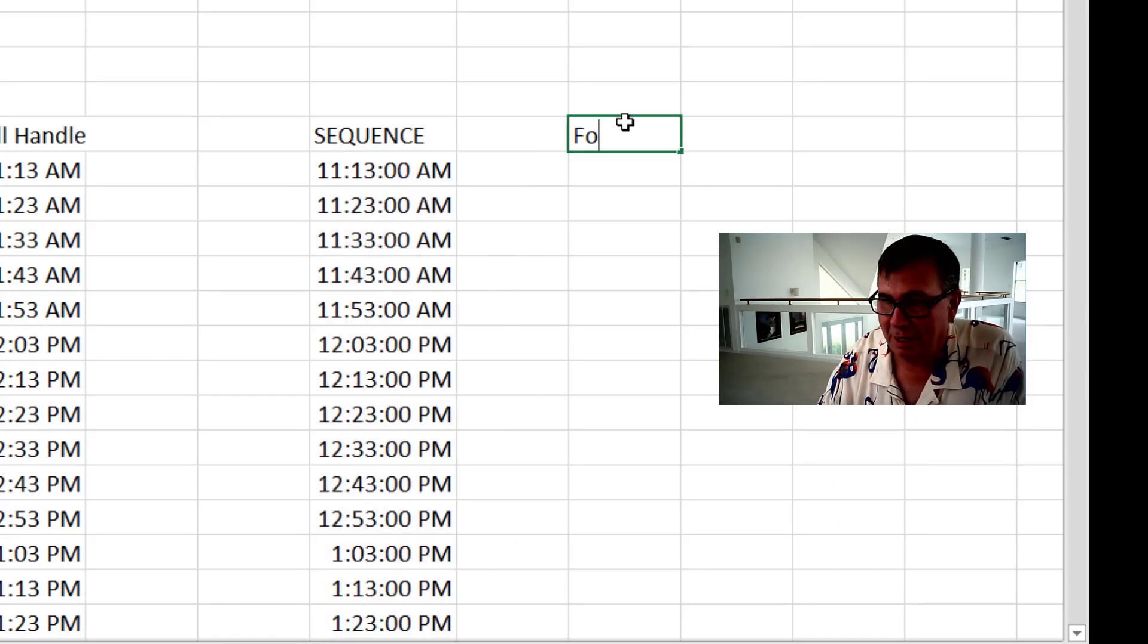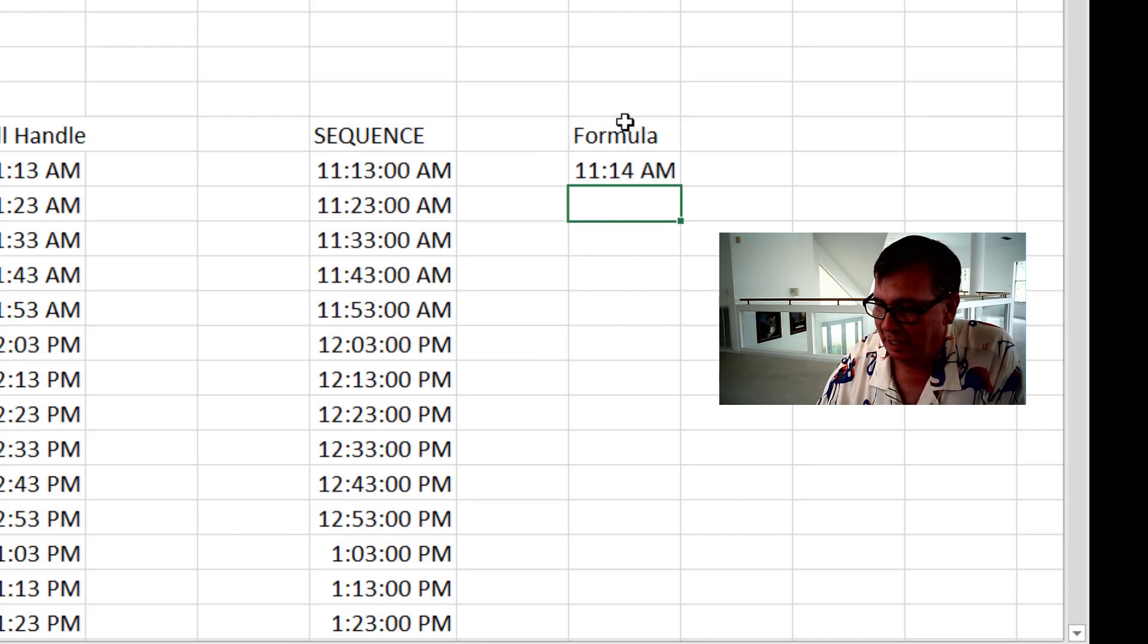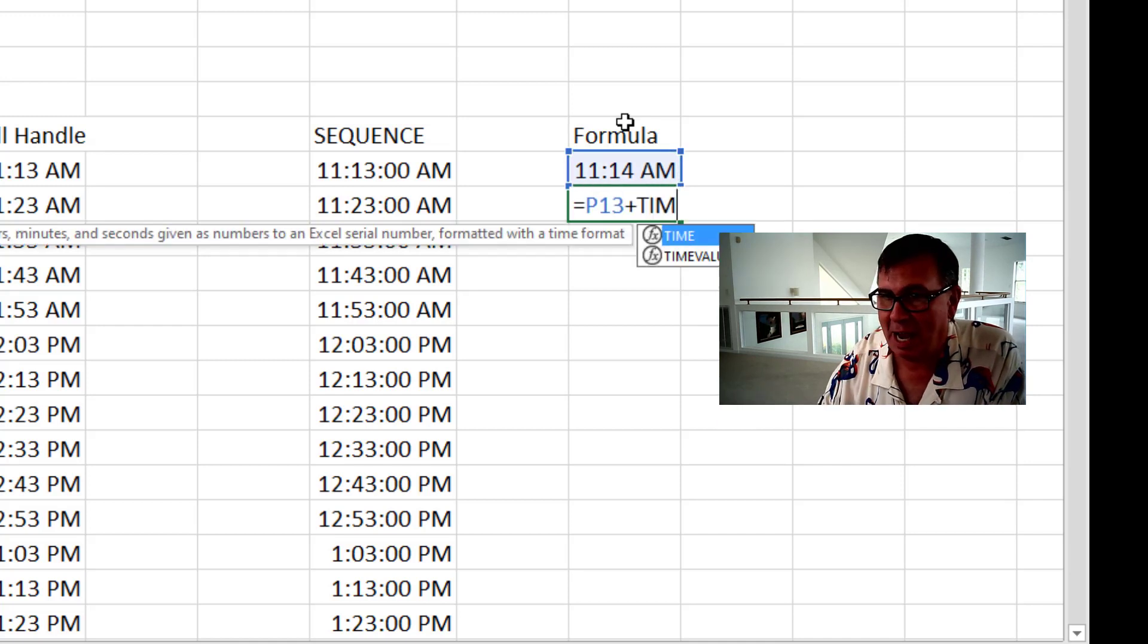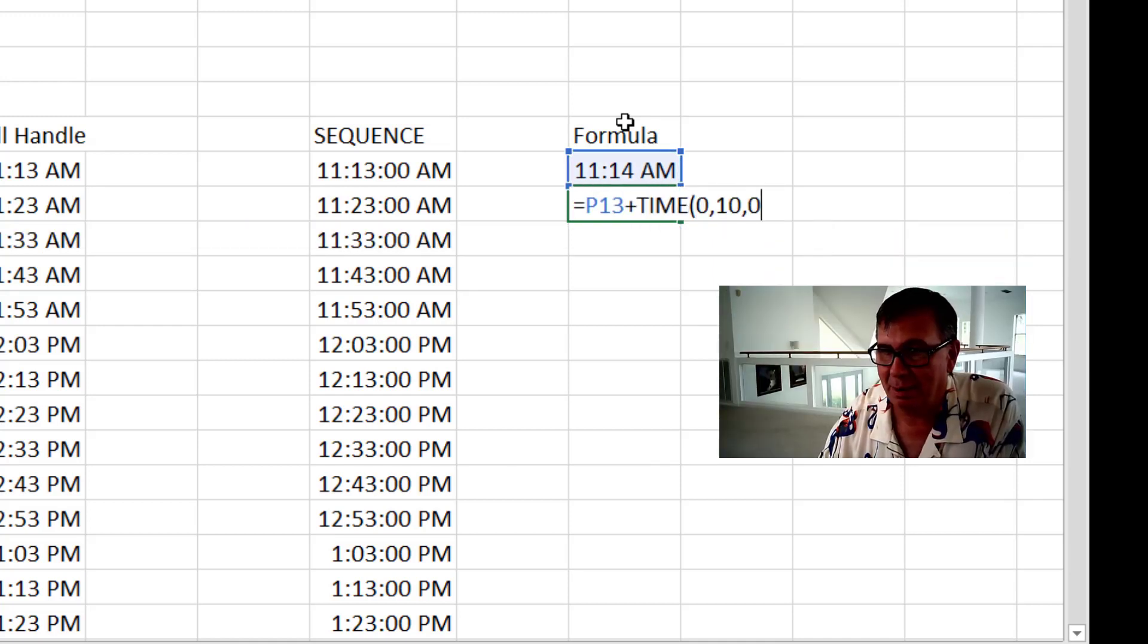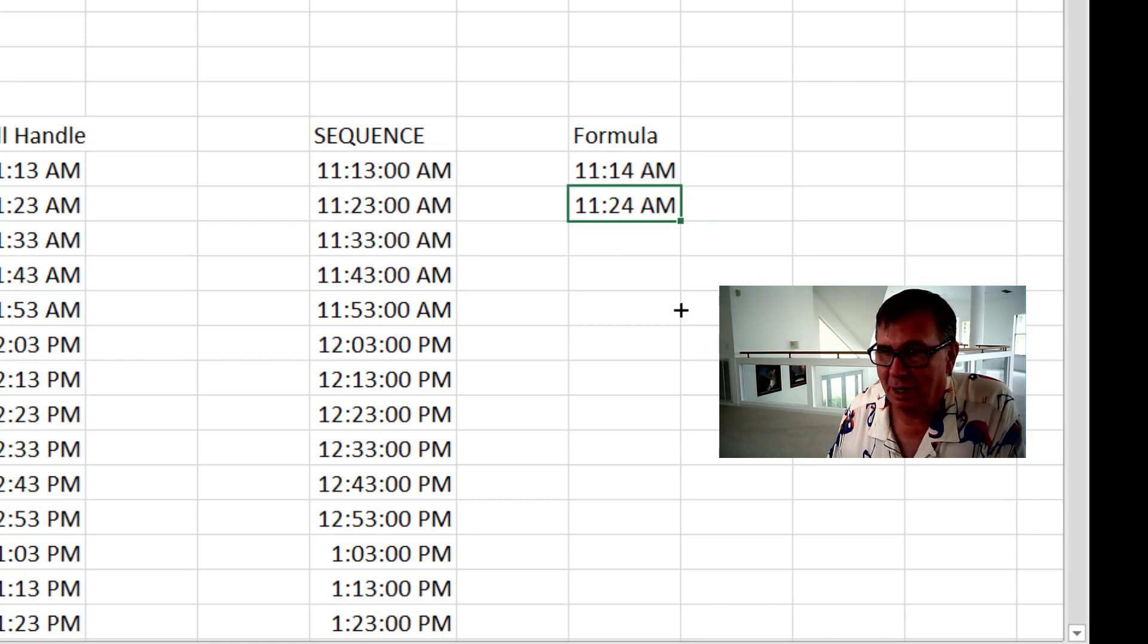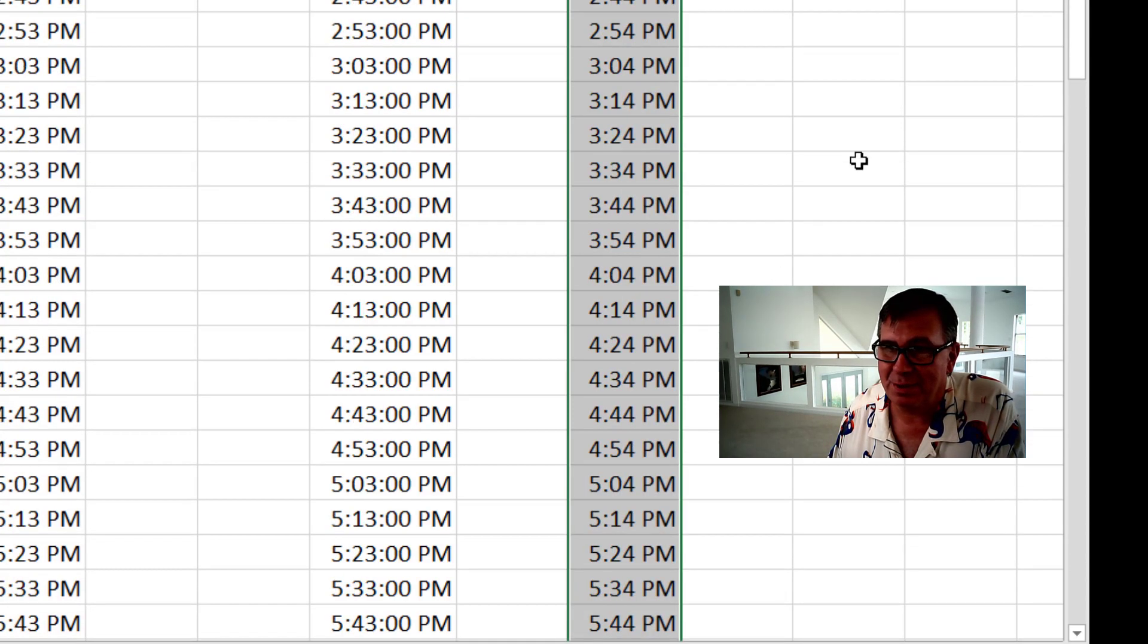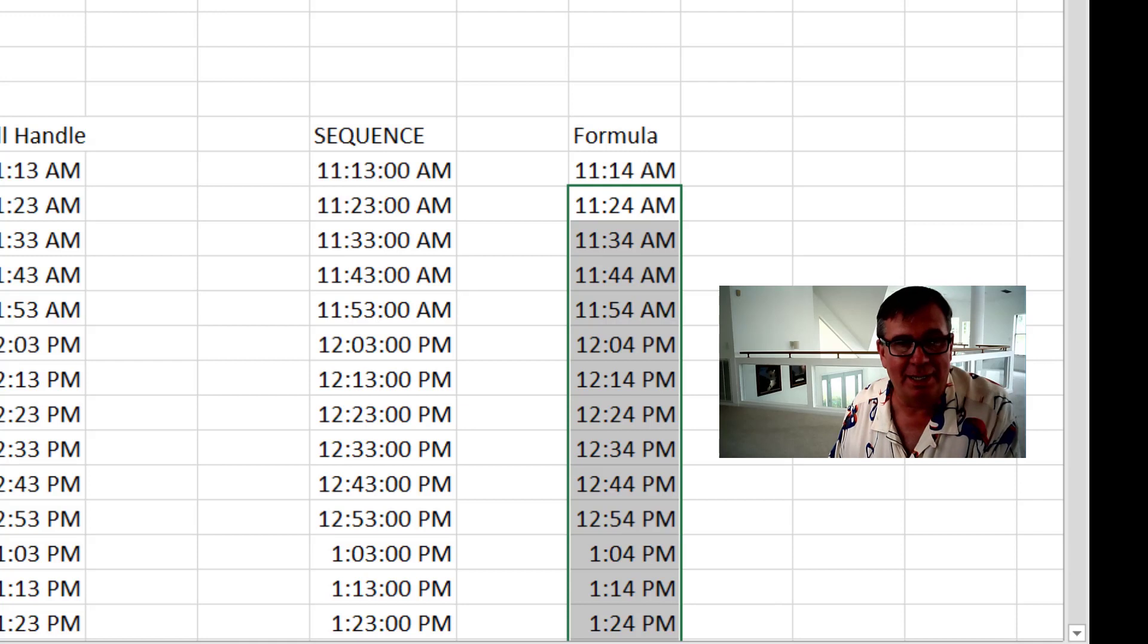Or another really easy way to go: Put your Start Time in there. Control Shift colon. And then equal the cell above me plus Time, 0 hours, 10 minutes, 0 seconds. Drag the Fill Handle and copy that down. So several different ways to increment by 10 minutes.